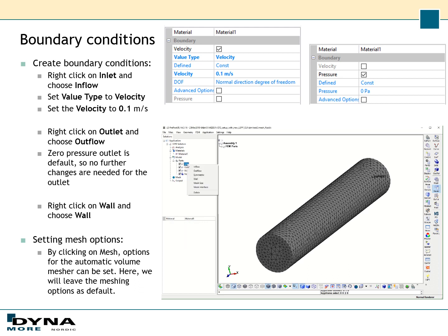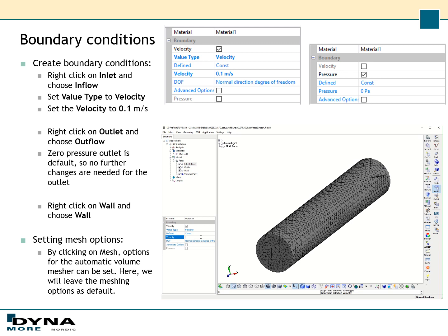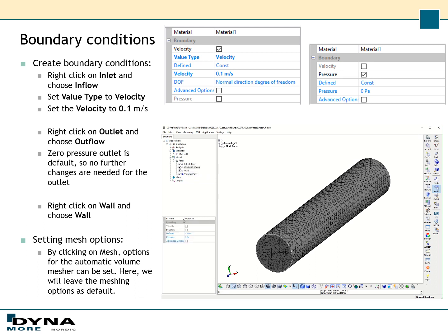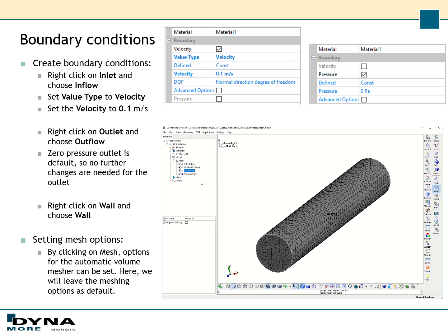Start by right-clicking on Inlet and choosing Inflow. Set Value Type to Velocity and specify the velocity as 0.1 m per second. Next, right-click on Outlet and choose Outflow — zero pressure outlet is the default so we don't need to change anything there. Then right-click on Wall and choose Wall, which applies the no-slip condition to that part. If we look at Mesh, here we have the possibility to set different options for the automatic volume mesh, but for this tutorial we will leave this as default.